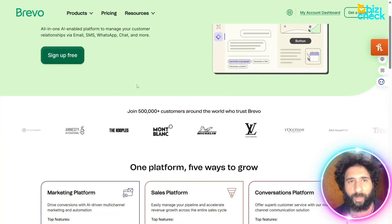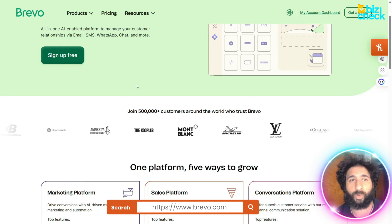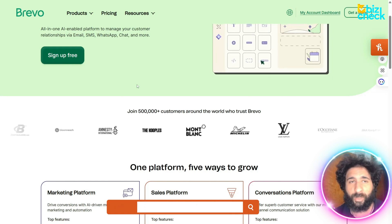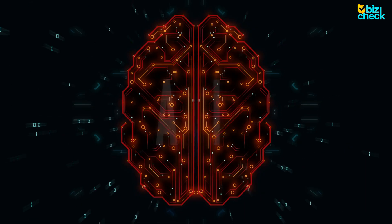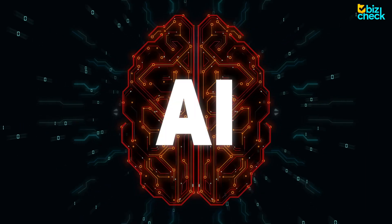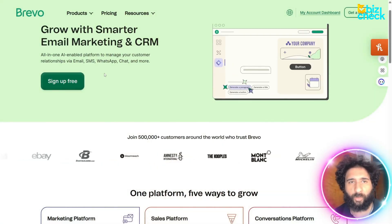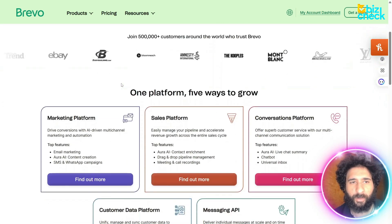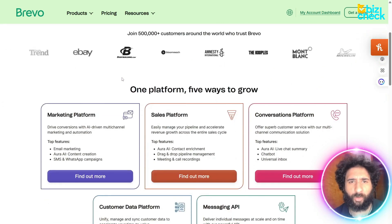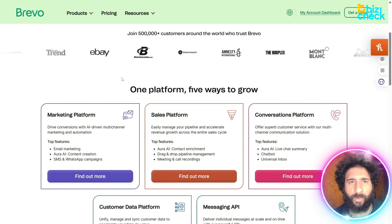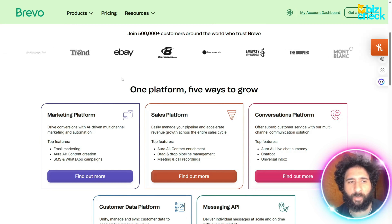So you don't have to chase after everyone, bug them, or constantly follow up with them. Let's face it, that's a lot of work. And AI can handle that for you through email, text, WhatsApp, and chat. No need to get six different platforms or worry about different tools — you can do it all in one dashboard.